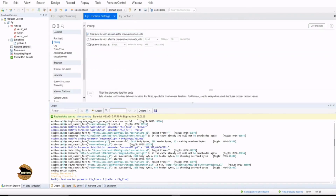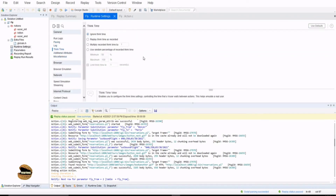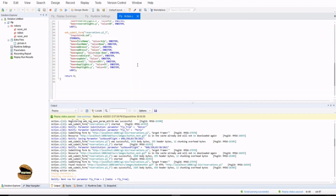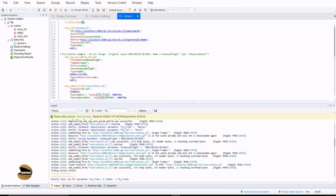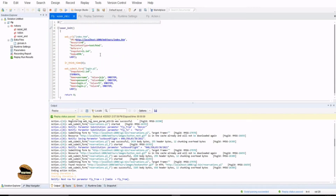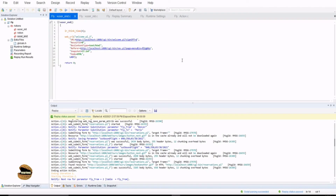The last thing in today's tutorial is think time. Think time determines the time taken by the user when recording the script. For example, in each action you have some think time — this is the time the user took during recording before clicking the next button. So think time literally explains that the user thought for five seconds before hitting the next option. In VUser Init we have a think time of six seconds, and in VUser End, four seconds.